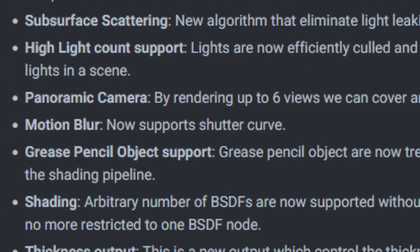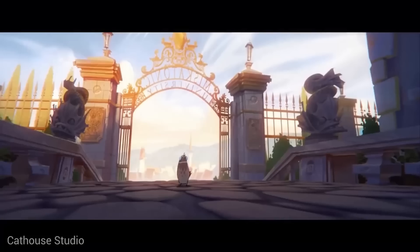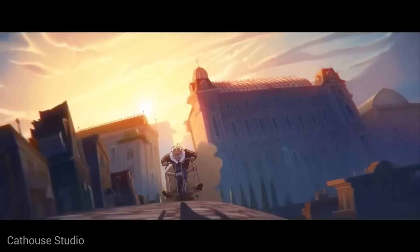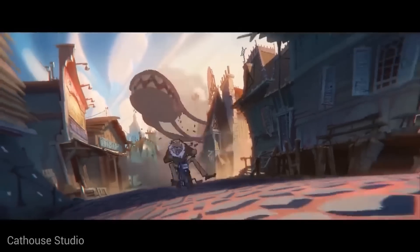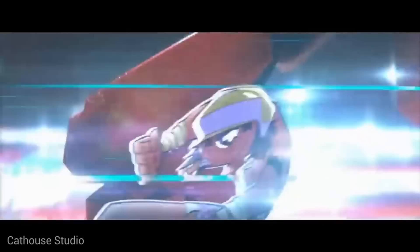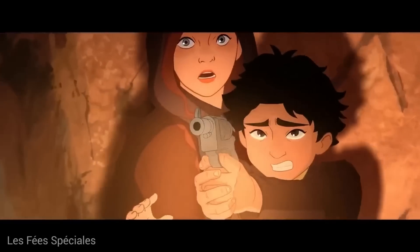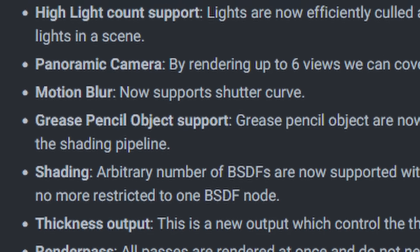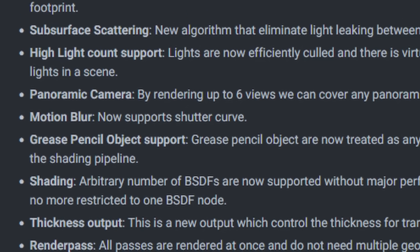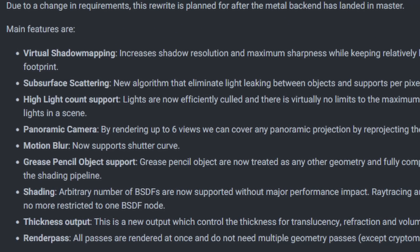A big improvement will be that we will get grease pencil object support. This means grease pencil is now treated as other geometry and fully compatible with the shading pipeline, so you can probably use normal shaders like glass or diffuse on grease pencil objects. We will also get overall improvements in shading, which means BSDF shaders can now be used without major performance increases.